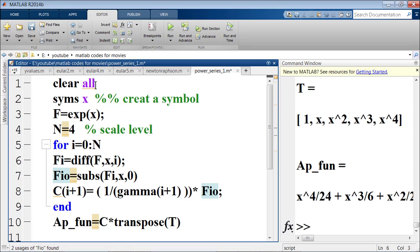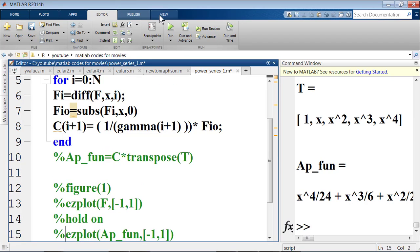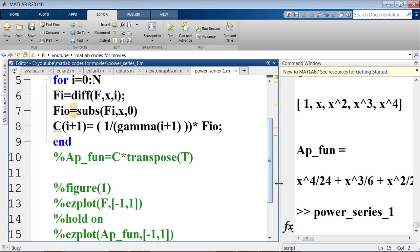I substitute x=0 into fi using the command subs(fi, x, 0). Then I write c(i+1) = (1/gamma(i+1)) * fi_at_0, which is 1 over i! times the i-th derivative of f evaluated at 0, as defined earlier. I end the loop. Now I run this code to see whether it is working.